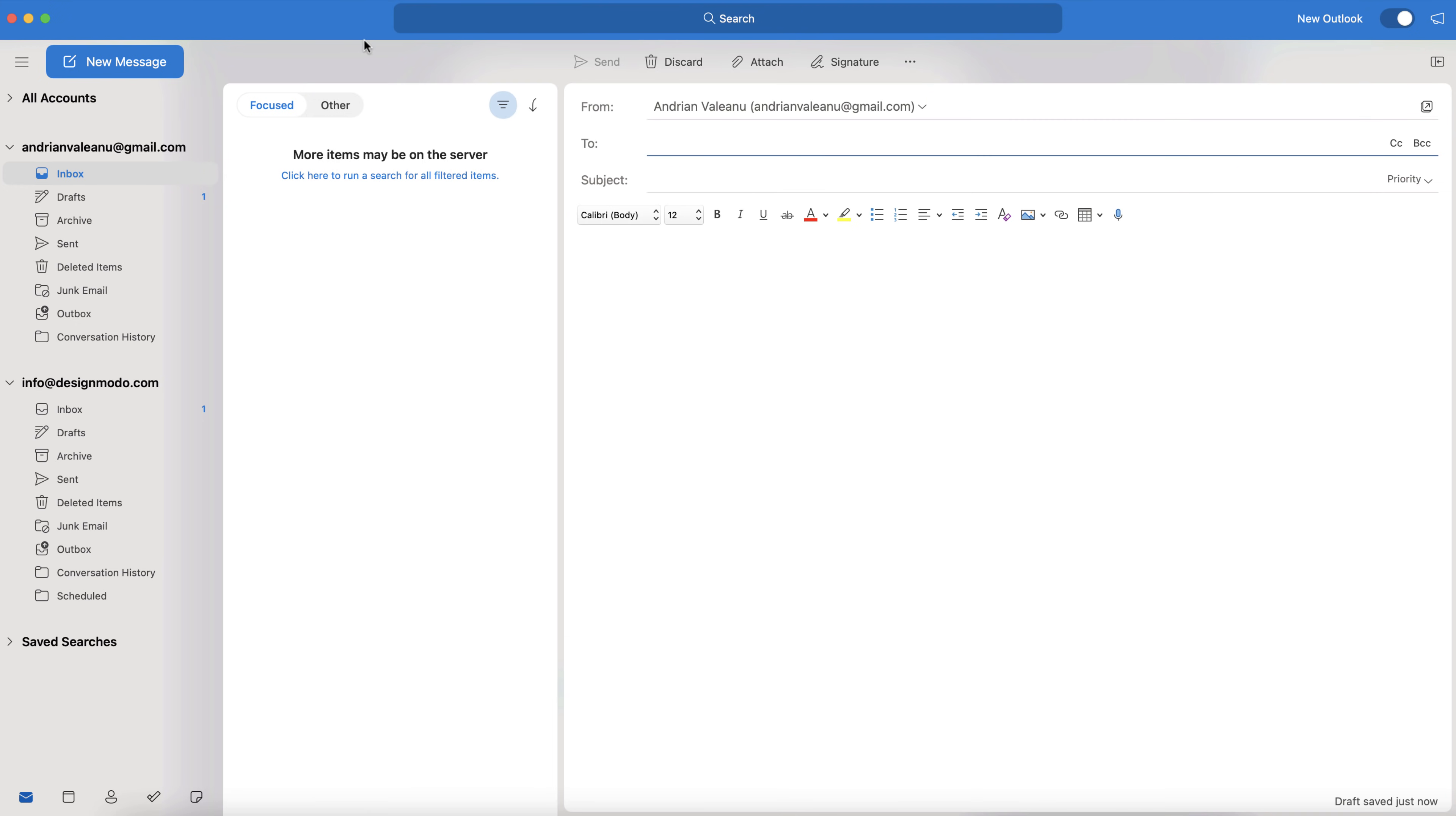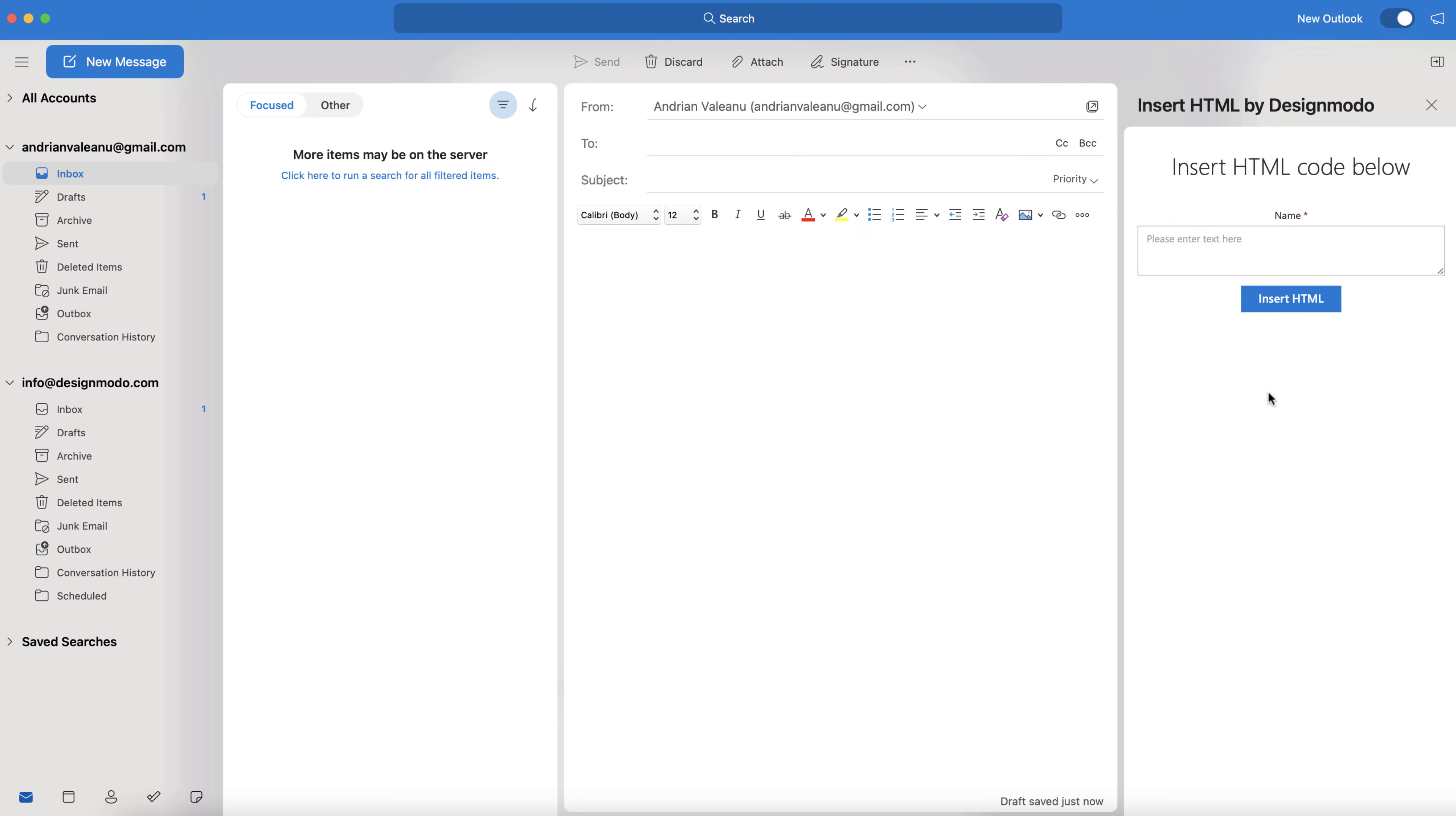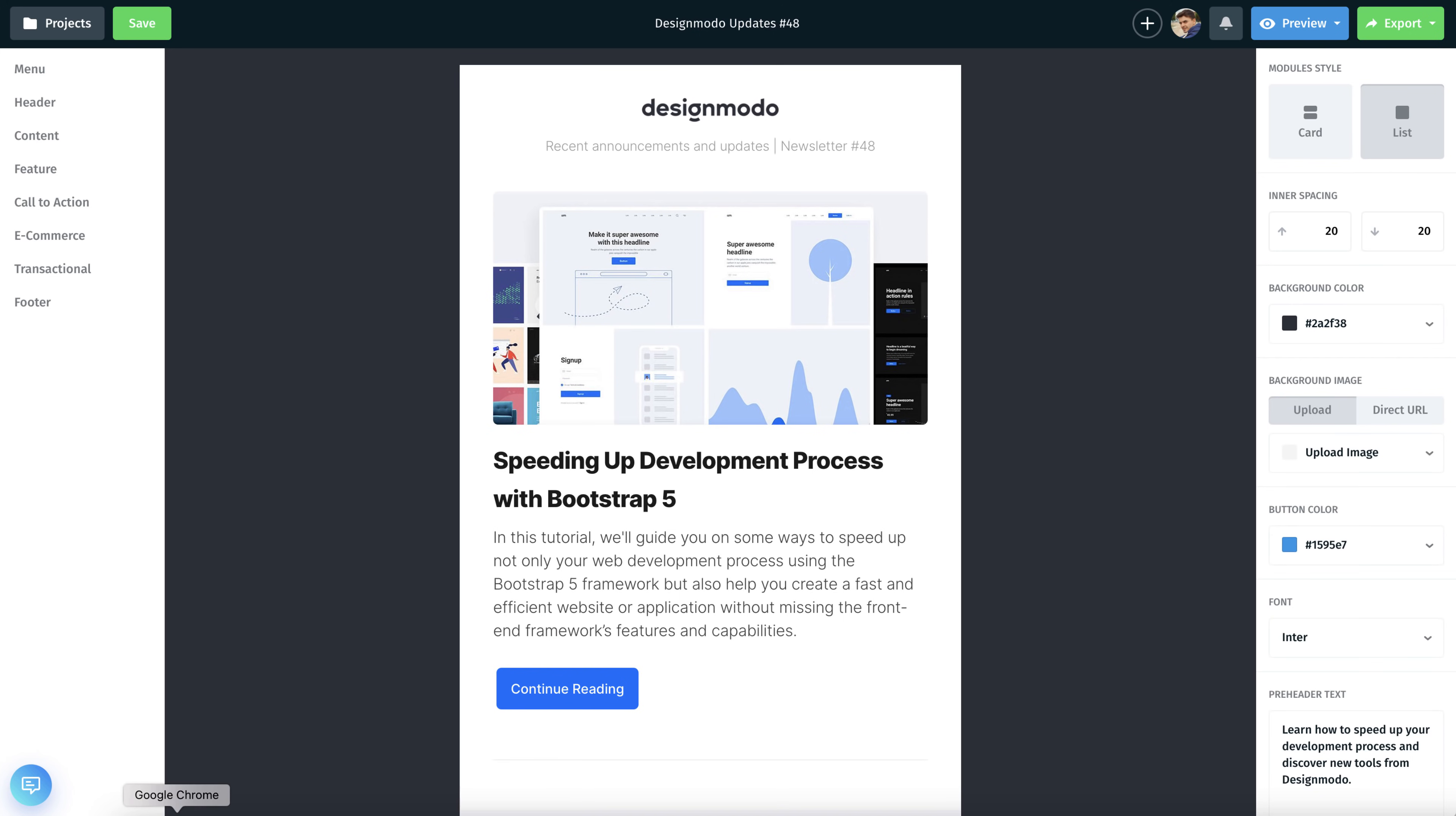Now, back in the Compose Message window, click on the same Meatball menu in the top right corner, which will open up the add-in here on the right. This form right here is where we will add our email template's HTML code.